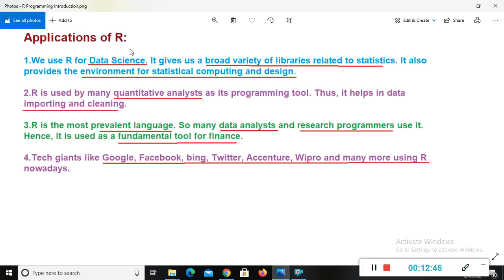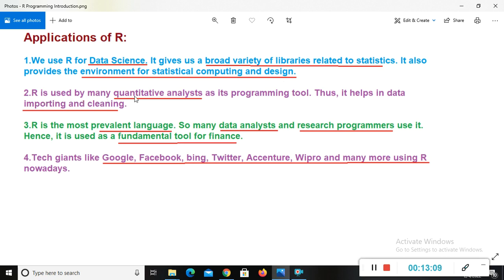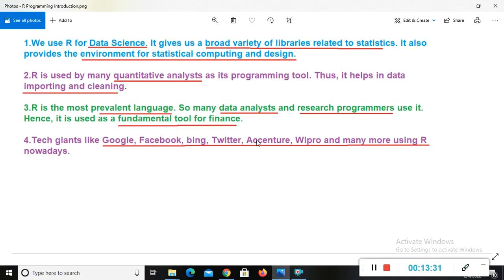And application of R. So here I have application of R, where we can use R programming in real world. So we use R for data science. It gives us a broad variety of libraries related to statistics. It also provides the environment for statistical computing and design. R is used by many quantitative analysts as its programming tool. Thus it helps in data importing and cleaning. R is the most prevalent language. So many data analysts and research programmers use it. Hence, it is used as fundamental tool for finance. Now the last point is, the last point application is that, tech giants like Google, Facebook, Bing, Twitter, Accenture, Wipro, and many more using R nowadays.